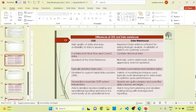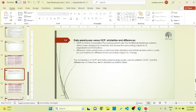ODS is generally useful for the operational level, whereas data warehouse is generally helpful for decision-making and reporting tools. So these are some differences between ODS and the data warehouse. The next topic is the differences and similarities between OLTP and data warehouse.